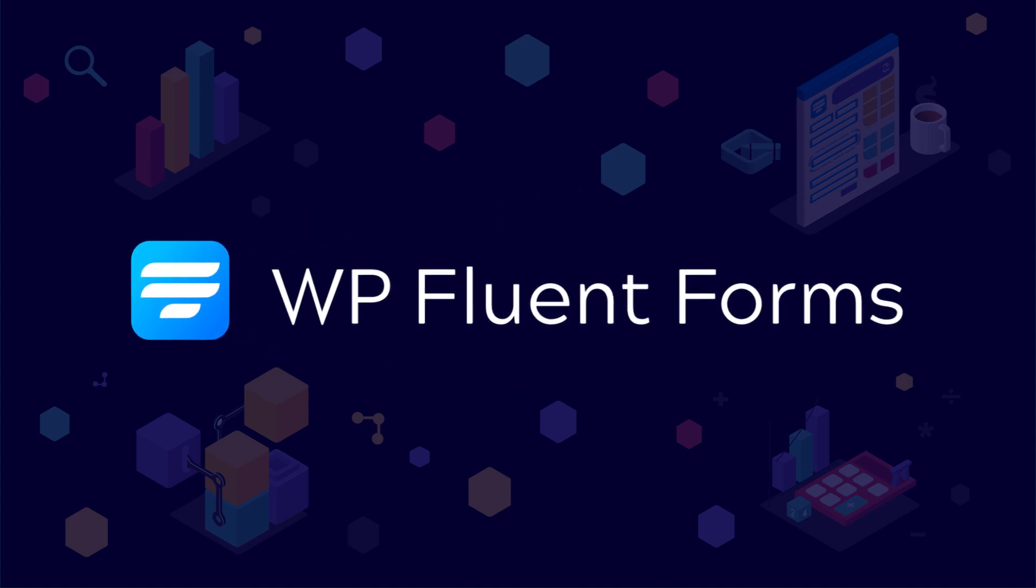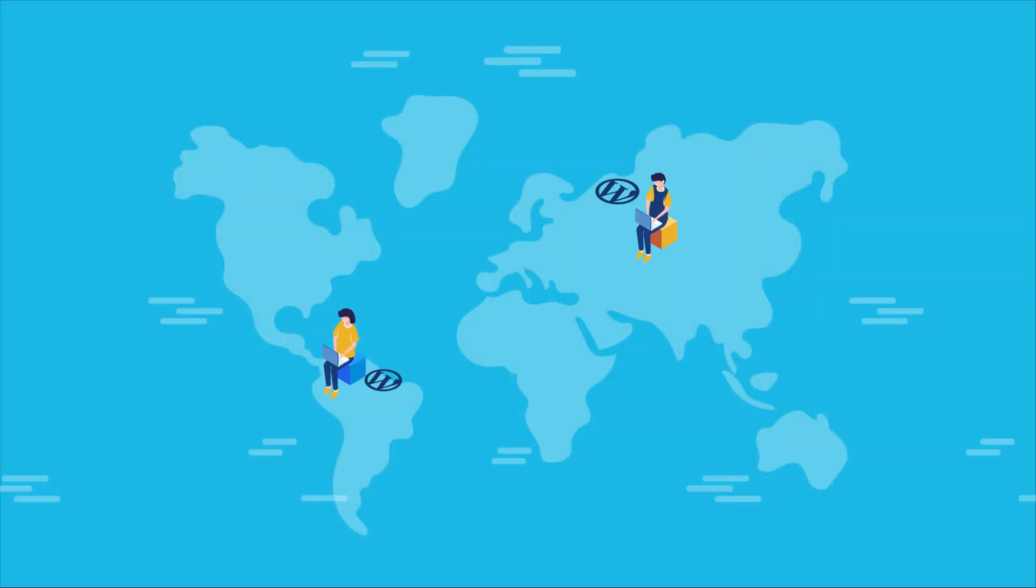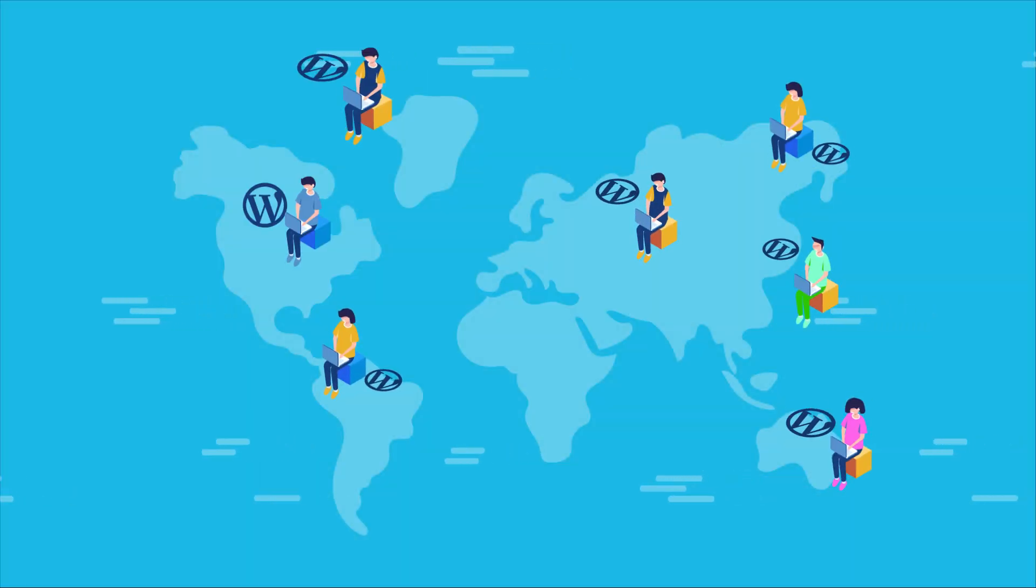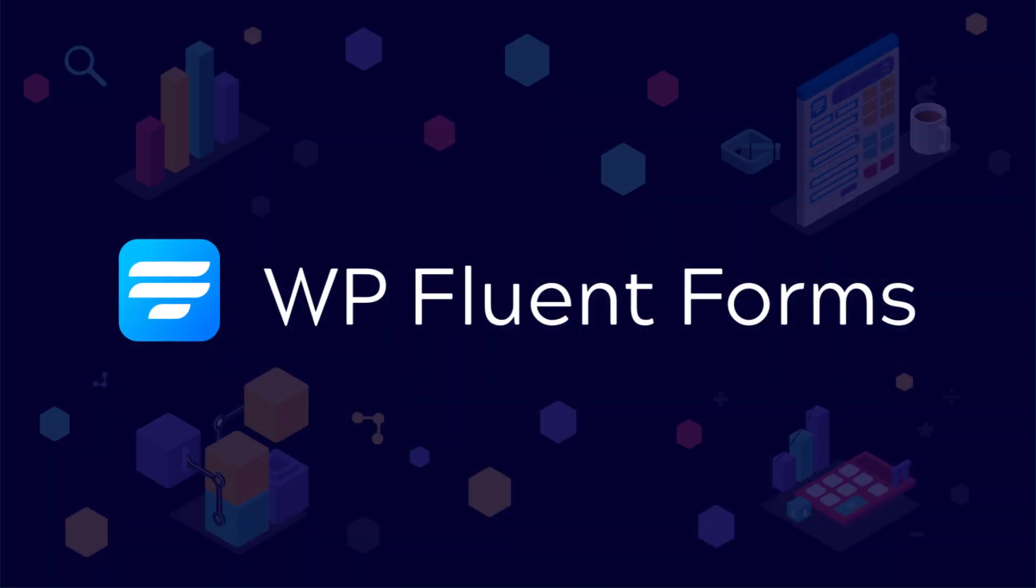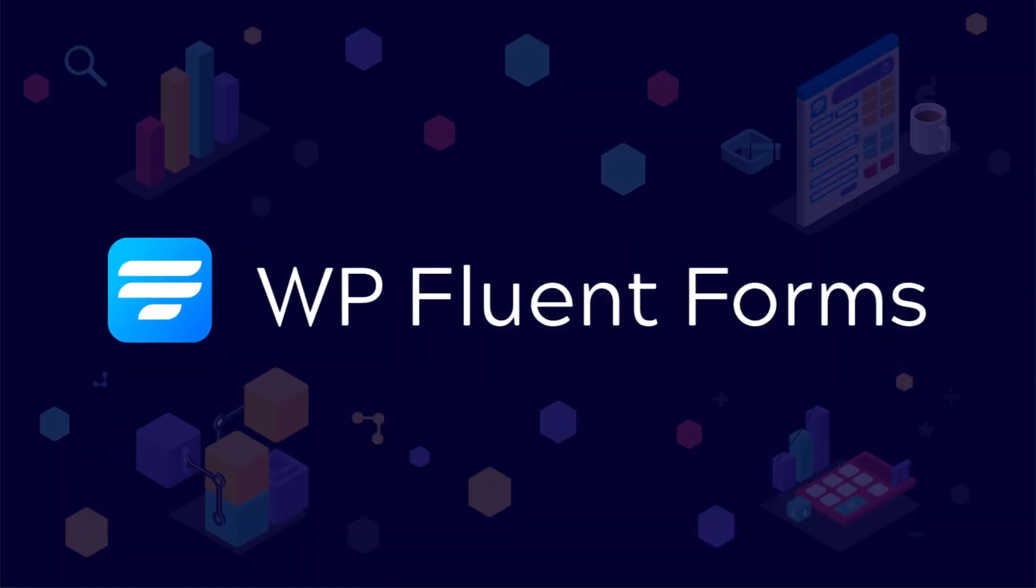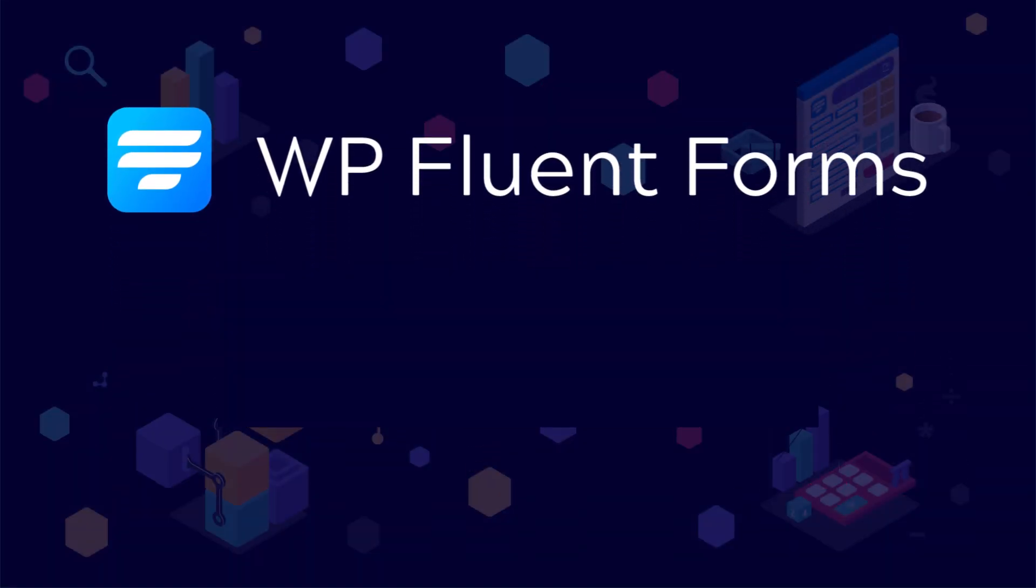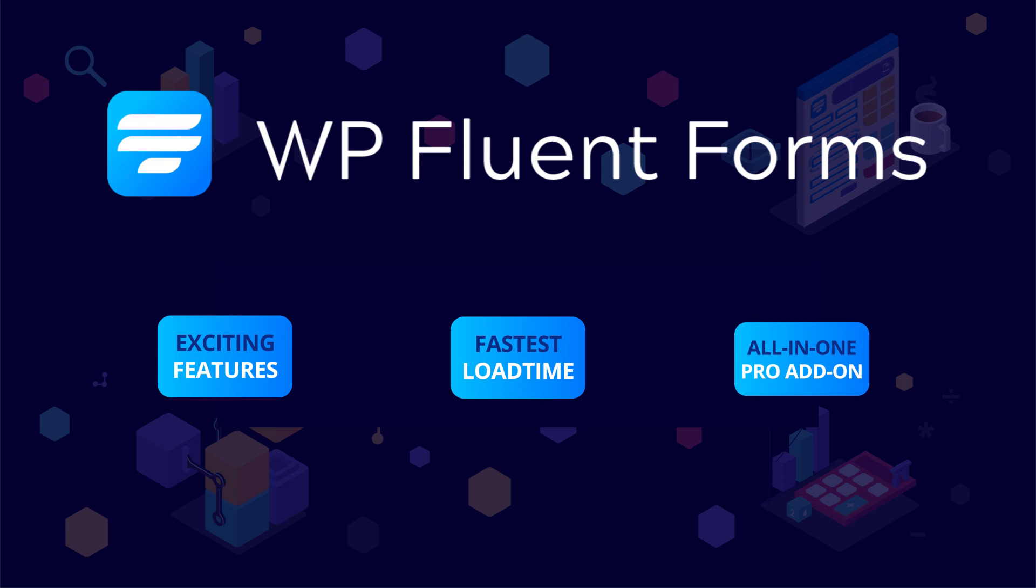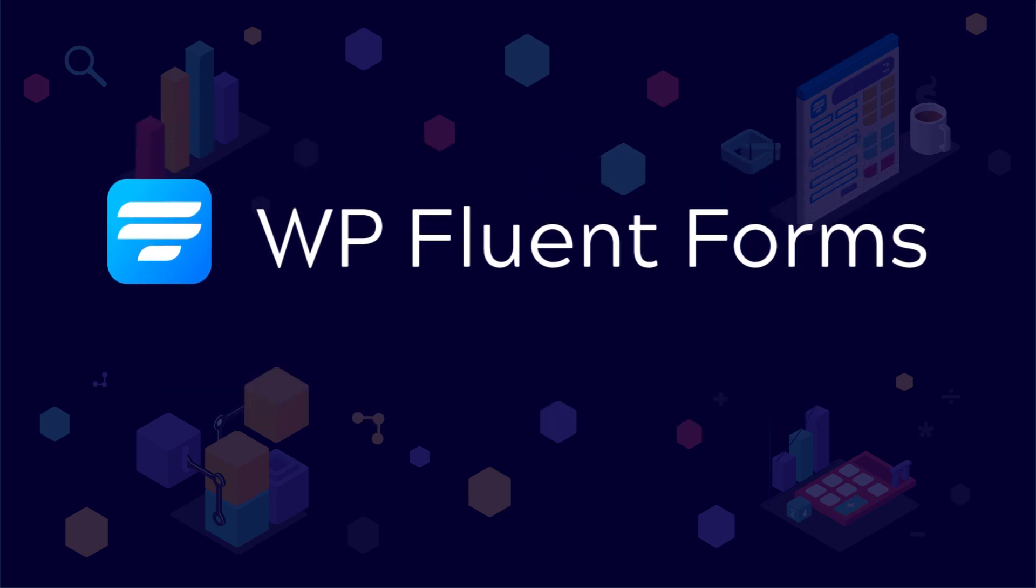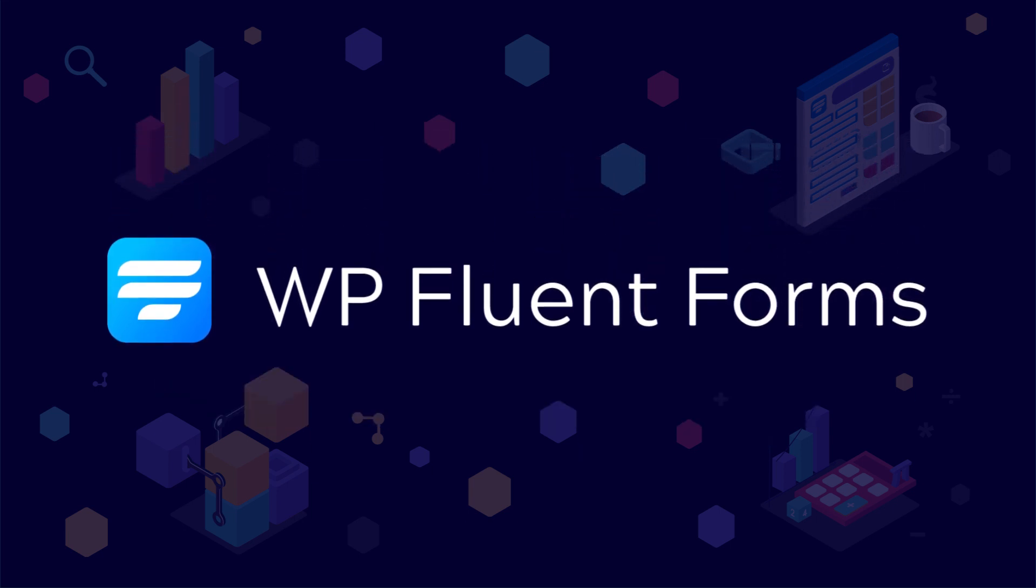That's why people all over the world are loving Fluent Forms. So what are you waiting for? Grab WP Fluent Forms Pro now.